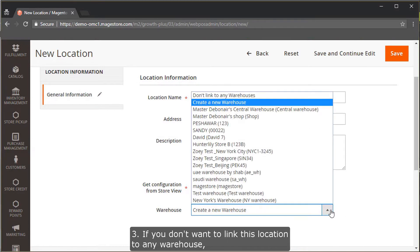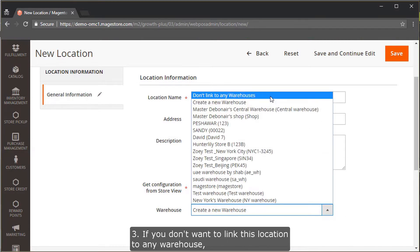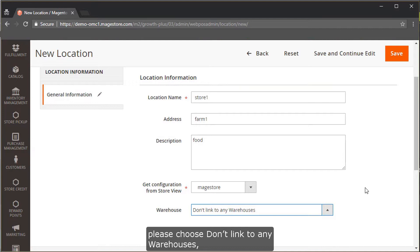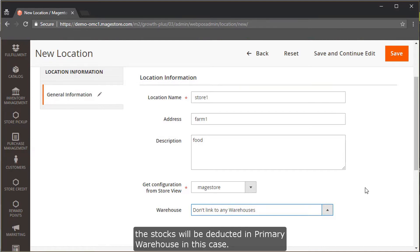If you don't want to link this location to any warehouse, choose Don't link to any warehouse. The stock will be deducted in the primary warehouse in this case.